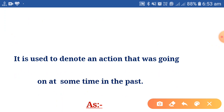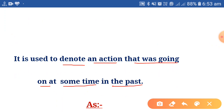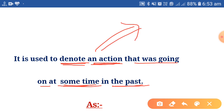Past continuous tense is used to denote an action that was going on at some time in the past. So we will use past continuous tense to write or translate the action which was continuing at any time in the past.